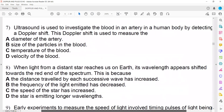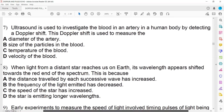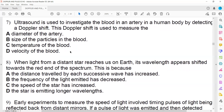Ultrasound is used to investigate blood flow in arteries by detecting the Doppler shift. As blood flows through the arteries, ultrasound is sent in and bounces back. The Doppler effect can be used to find the speed at which the blood is moving: if blood moves towards the source it gives a blue shift, and if it moves away it gives a red shift.